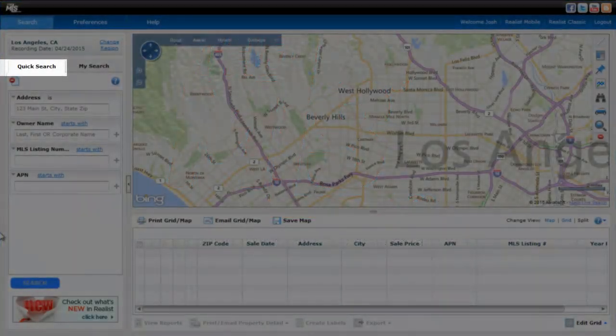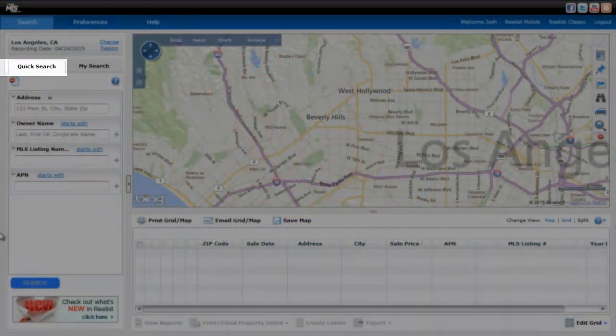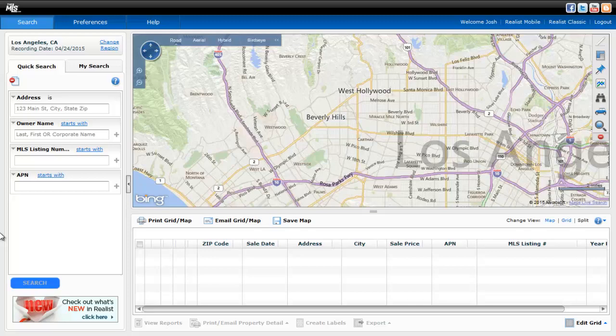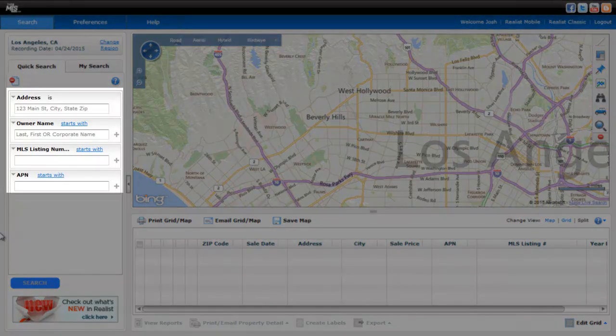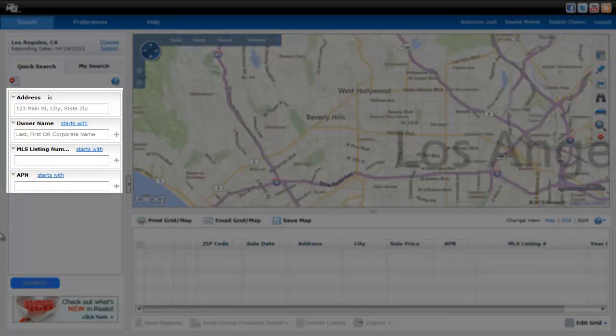Quick Search provides four predetermined criteria options: address, owner name, MLS number, and APN number.